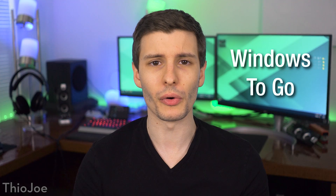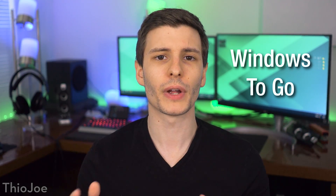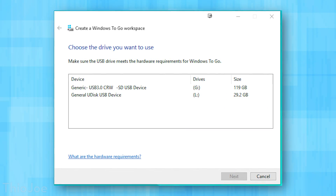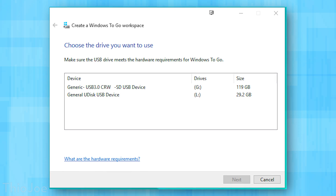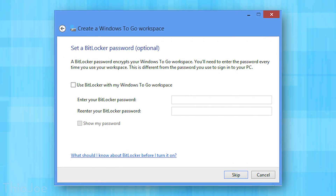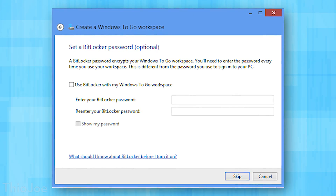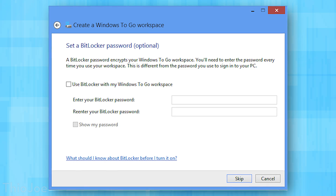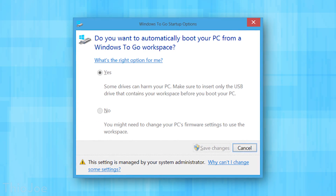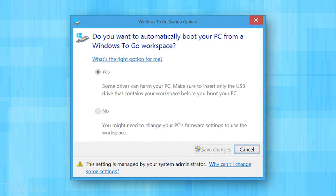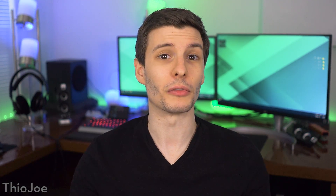The next feature is Windows To Go. It basically allows you to create a full Windows installation on a portable USB drive, so you can plug that into any computer and boot from the drive. It's a full Windows 10 Enterprise Edition installation you can use like you normally would. It's probably going to be a little bit slower, and by default it doesn't give you access to all the internal hard drives, so you're not going to interfere with the host computer unless you specifically want to. It just lets you boot your installation of Windows from anywhere.